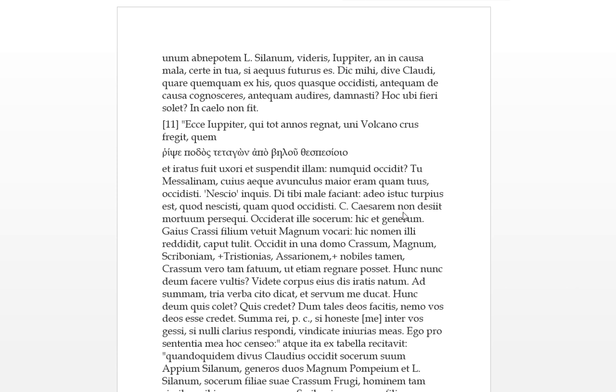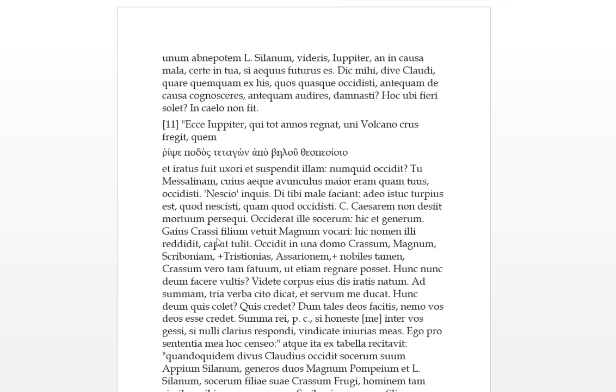Caligula Caesar non desit mortum persequi. Caligula was mortum, he was dead, and you didn't desist in persecuting him even when he was dead. Ocideret Ili Socorum - so Caligula had killed his Socorum, his father-in-law, and Claudius also had killed his son-in-law, the Gennarum. Gaius Caligula vetoed, he'd forbid the son of Crassus to be called Great, and Claudius returned the name to him and bore off with his head and took off his head, cut it off.